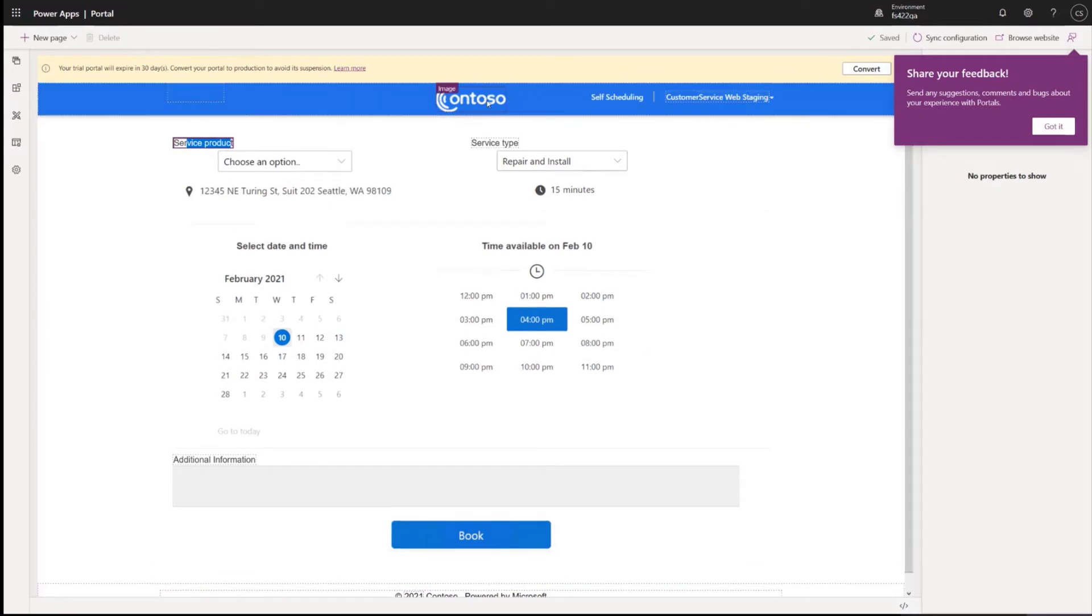I guess one other thing to note is your header image. You'll want to actually upload two versions, one for mobile and one for desktop, just so you don't have scaling problems on the different device types.